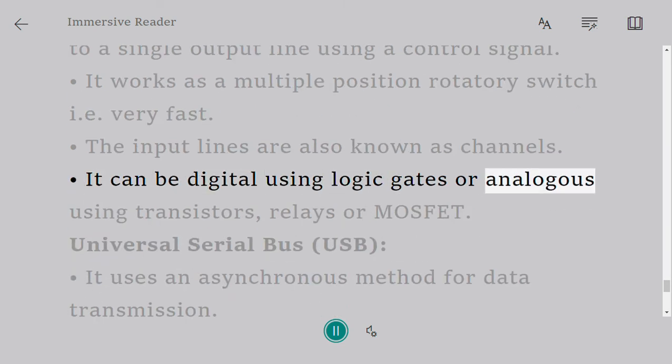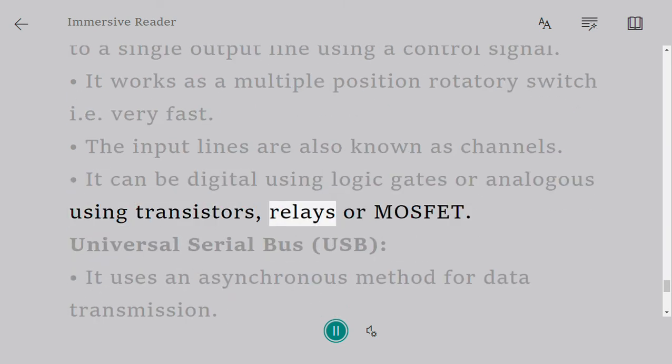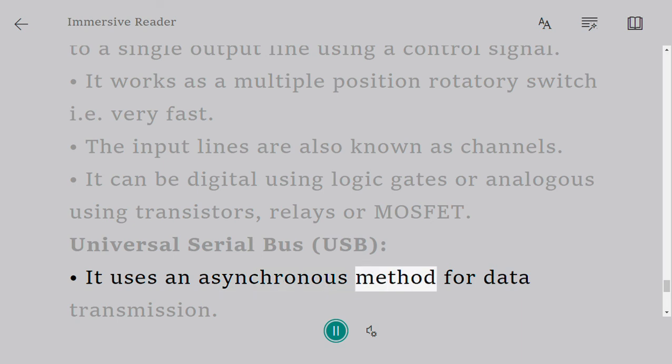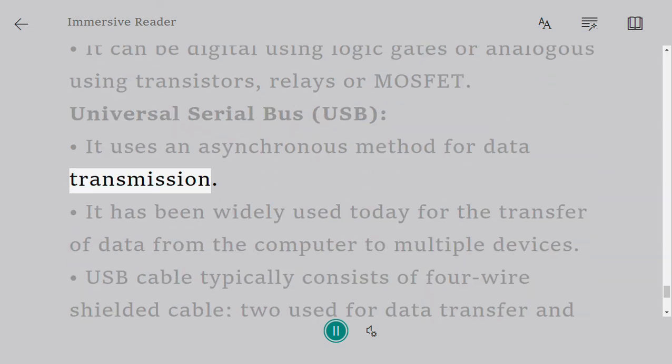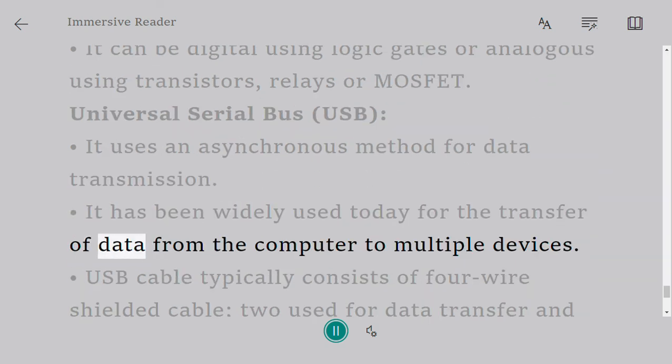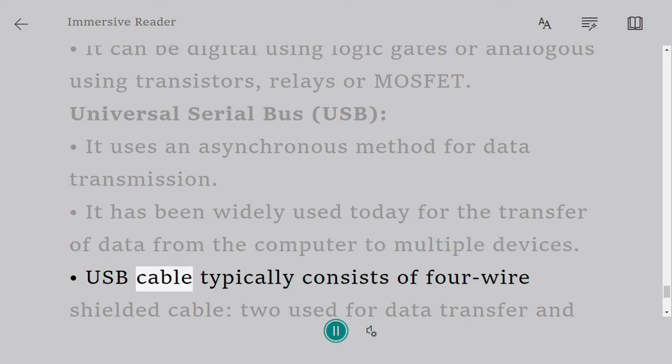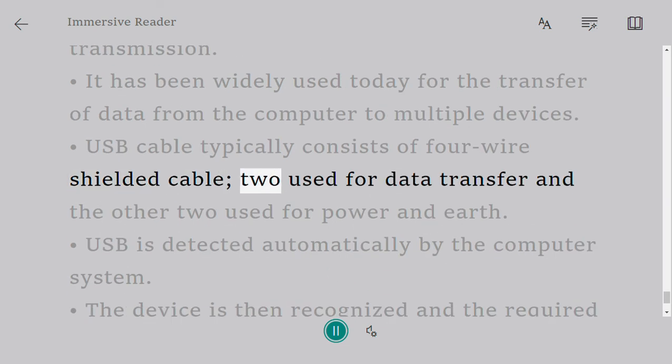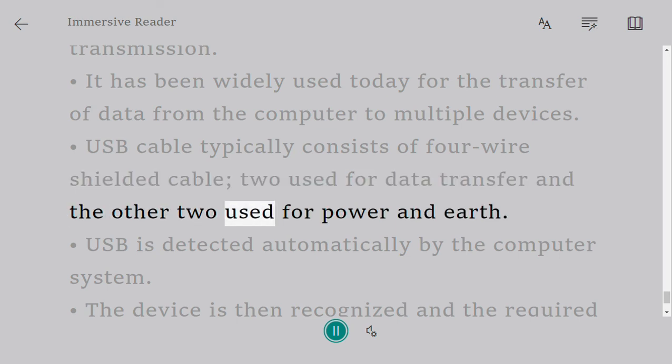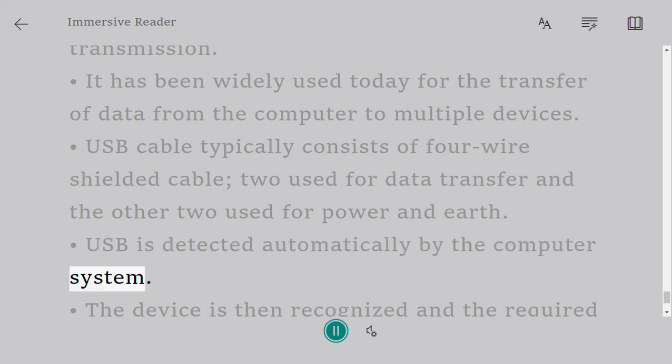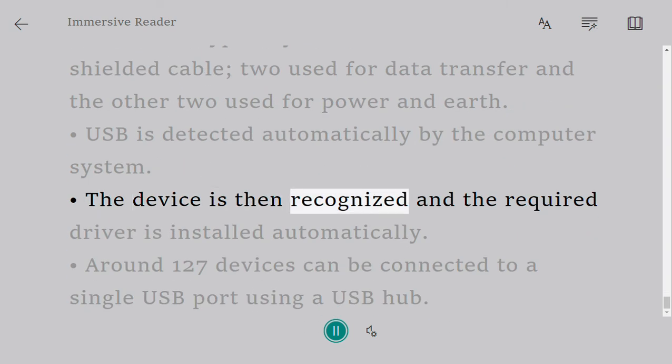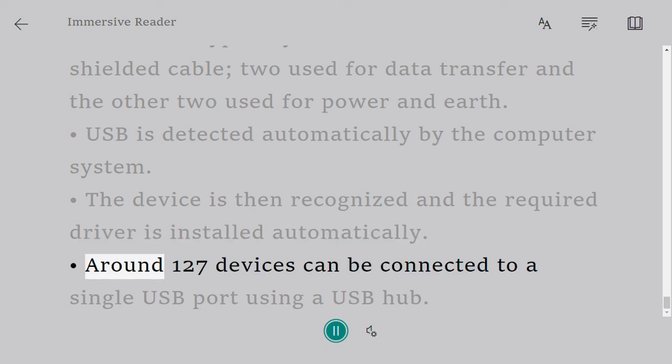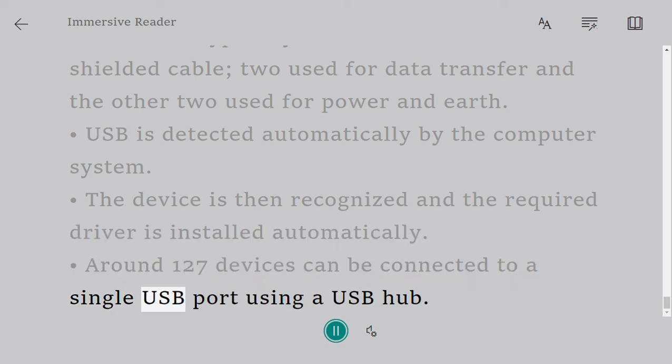Universal Serial Bus (USB): It uses an asynchronous method for data transmission. It has been widely used today for the transfer of data from the computer to multiple devices. USB cable typically consists of four-wire shielded cable: two used for data transfer and the other two used for power and earth. USB is detected automatically by the computer system. The device is then recognized and the required driver is installed automatically. Around 127 devices can be connected to a single USB port using a USB hub.